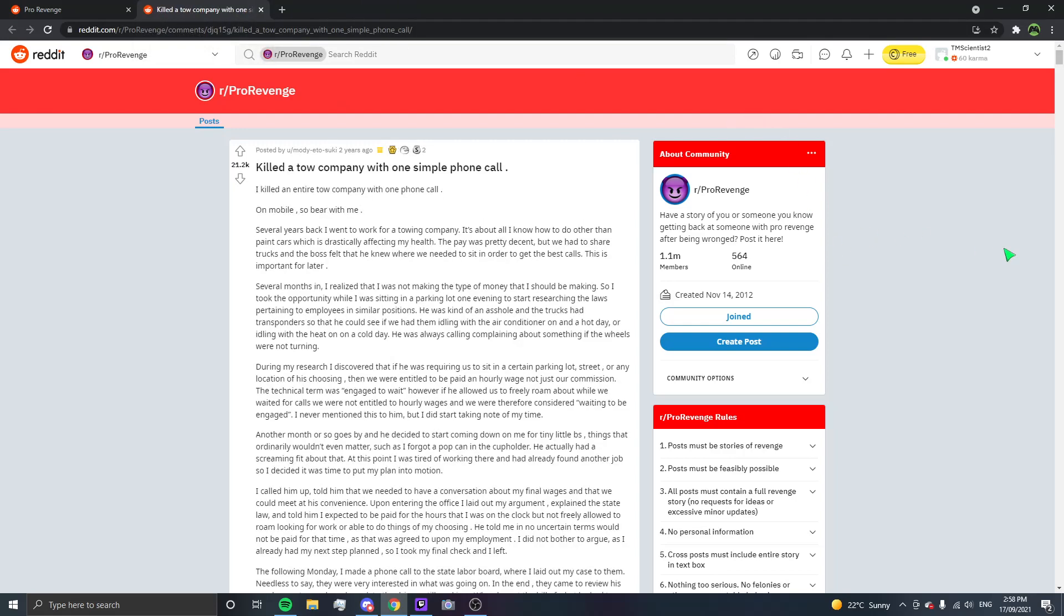Killed a tow company with one single phone call. On mobile, so bear with me. Several years back, I went to work for a towing company. It's about all I know how to do other than paint cars, which is drastically affecting my health. The pay was decent, but we had to share trucks and the boss felt that he knew where we needed to sit in order to get the best calls. This is important for later. Several months in, I realised that I was not making the type of money that I should be making.